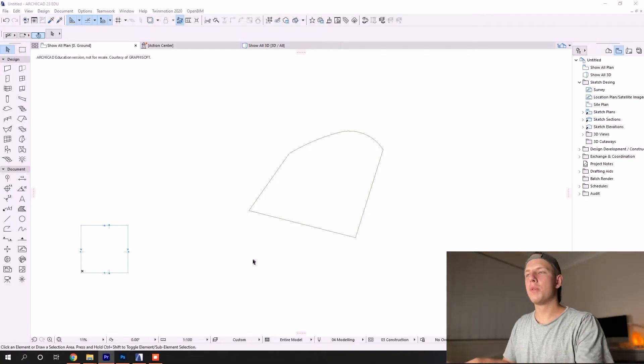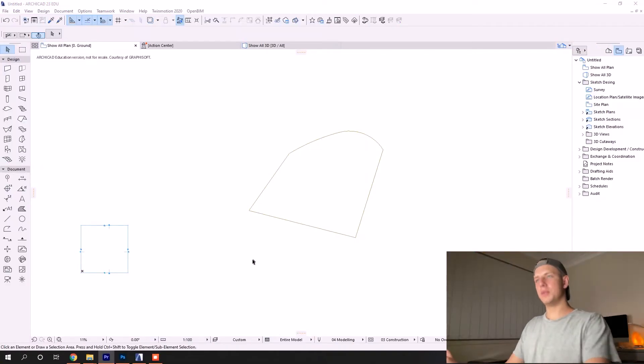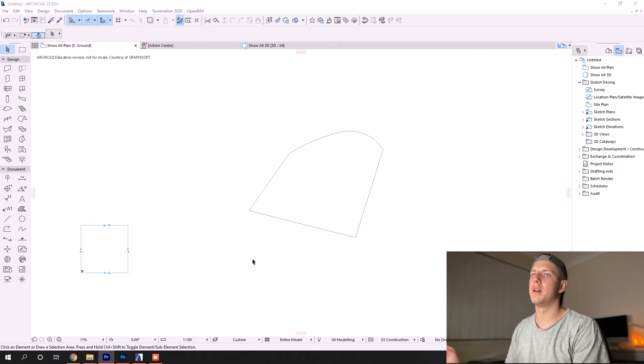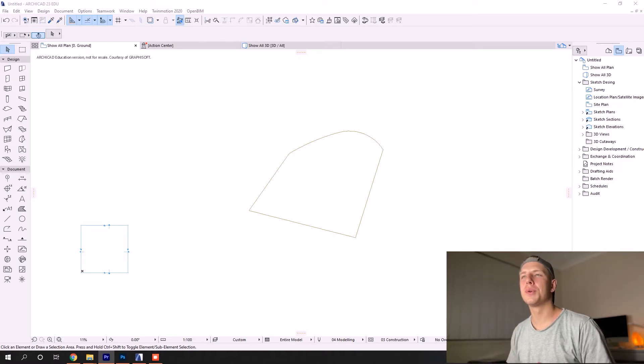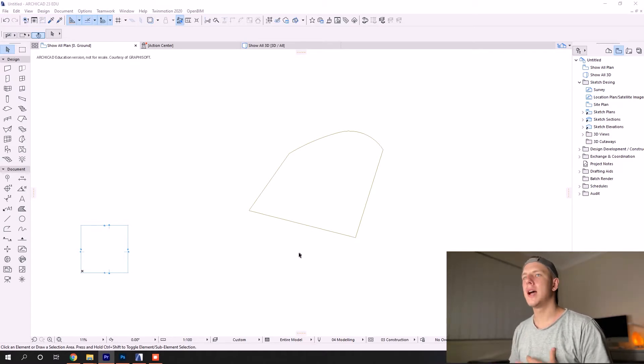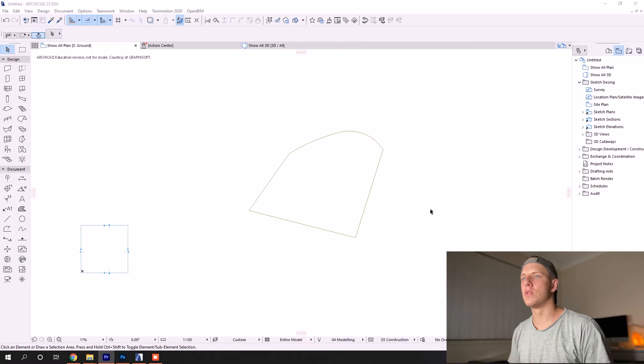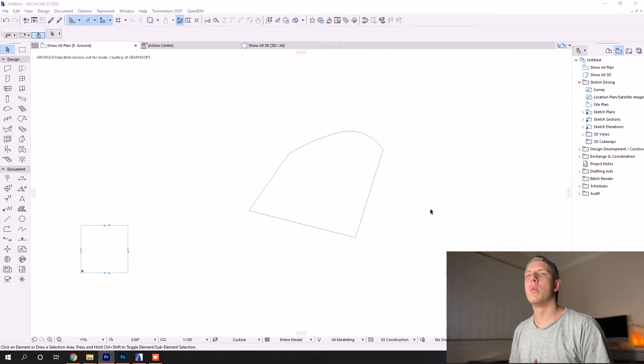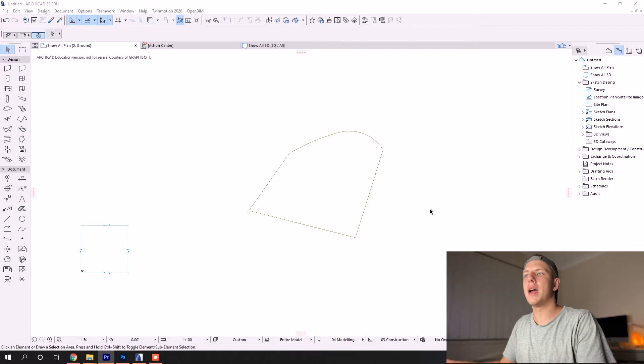Hey, what's up guys, welcome back to the channel. Today we're going to be talking about how to model your site. Sites are generally quite complex forms with slopes and divots, so we're going to be talking about how to use the mesh tool, how to draw your contours, and how to set the right elevations.